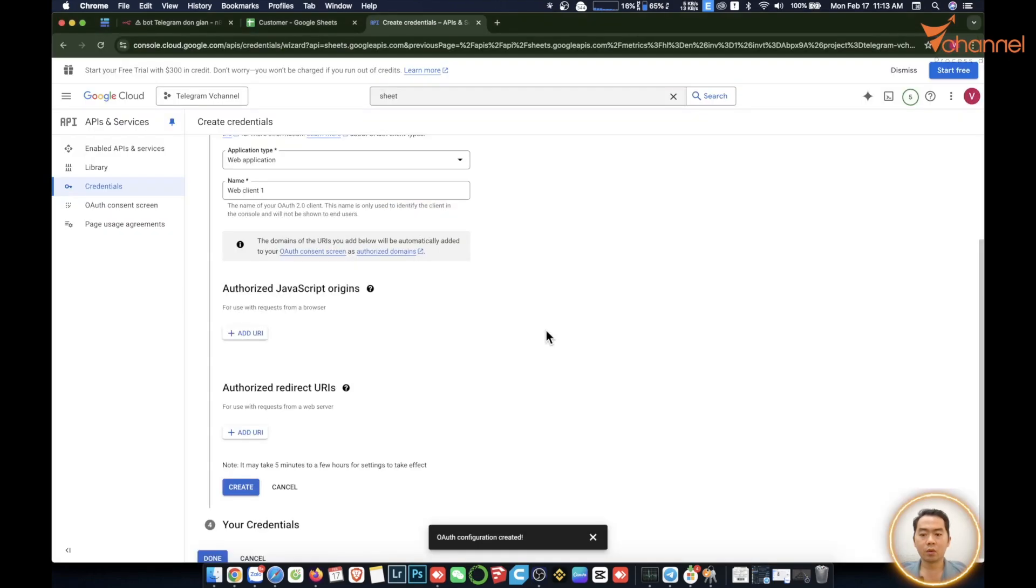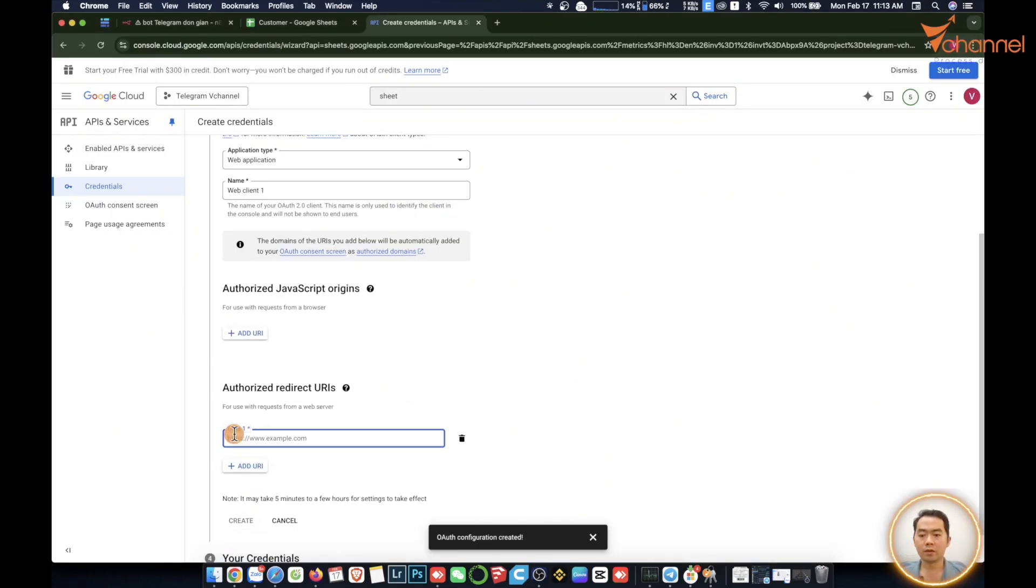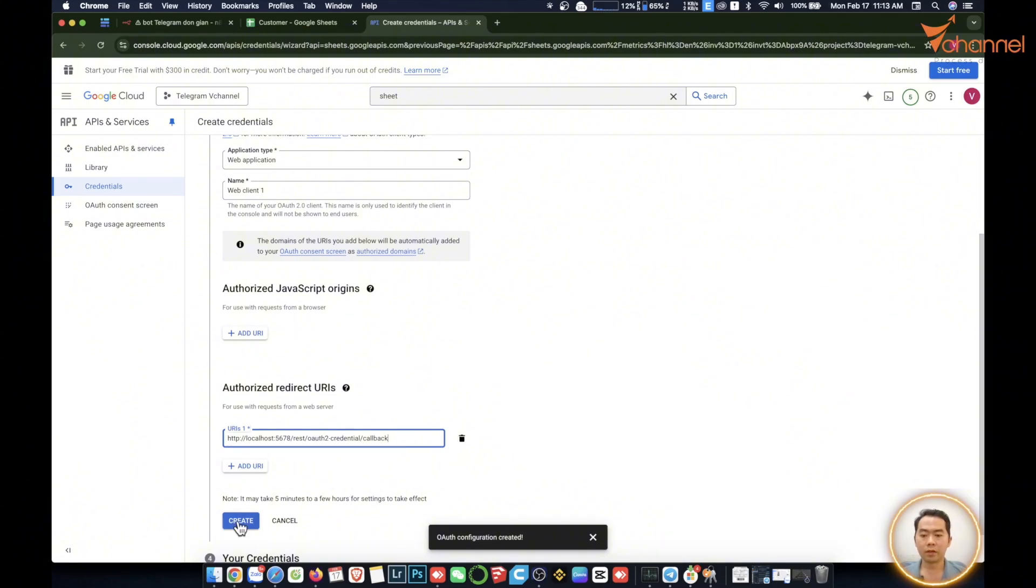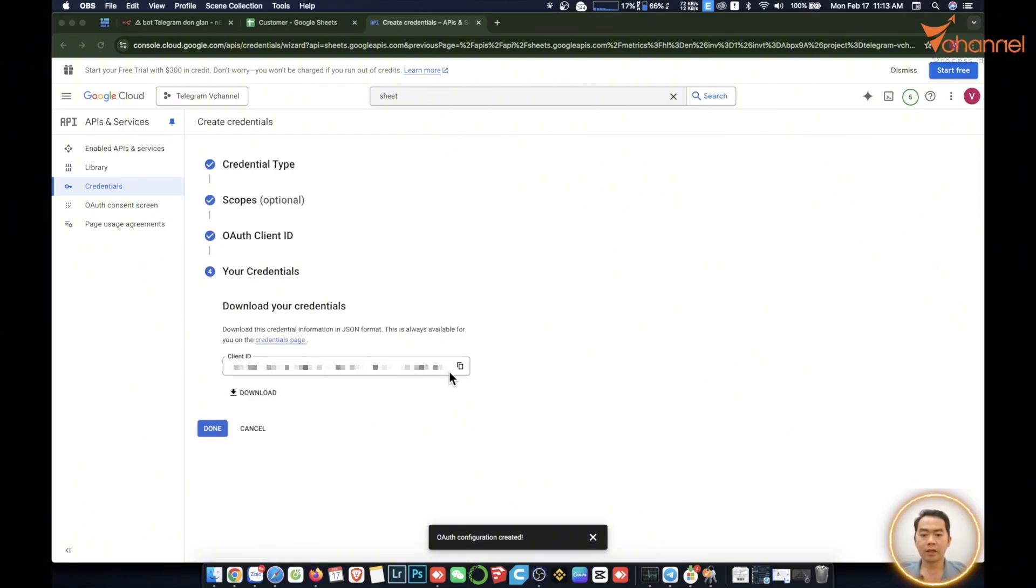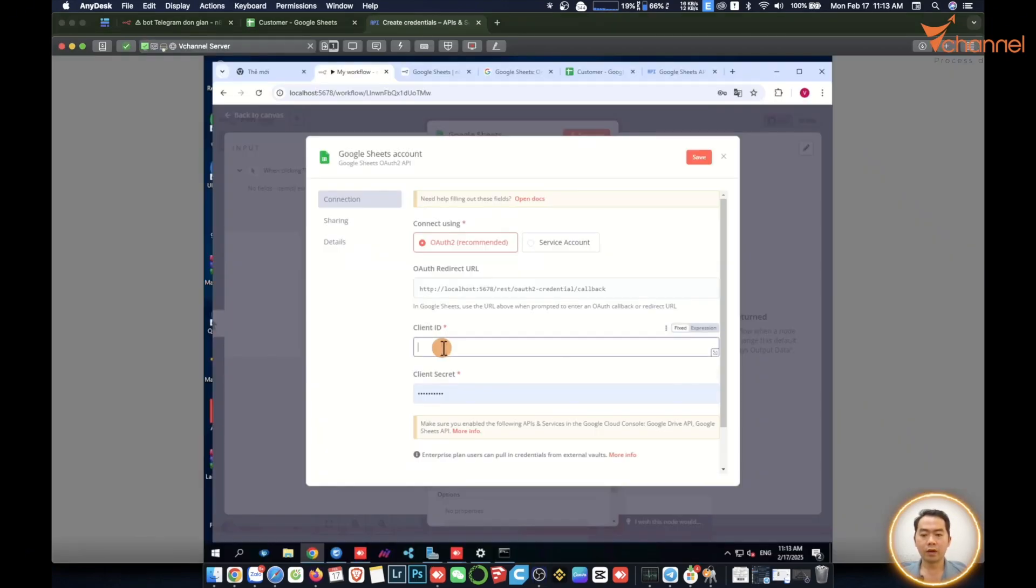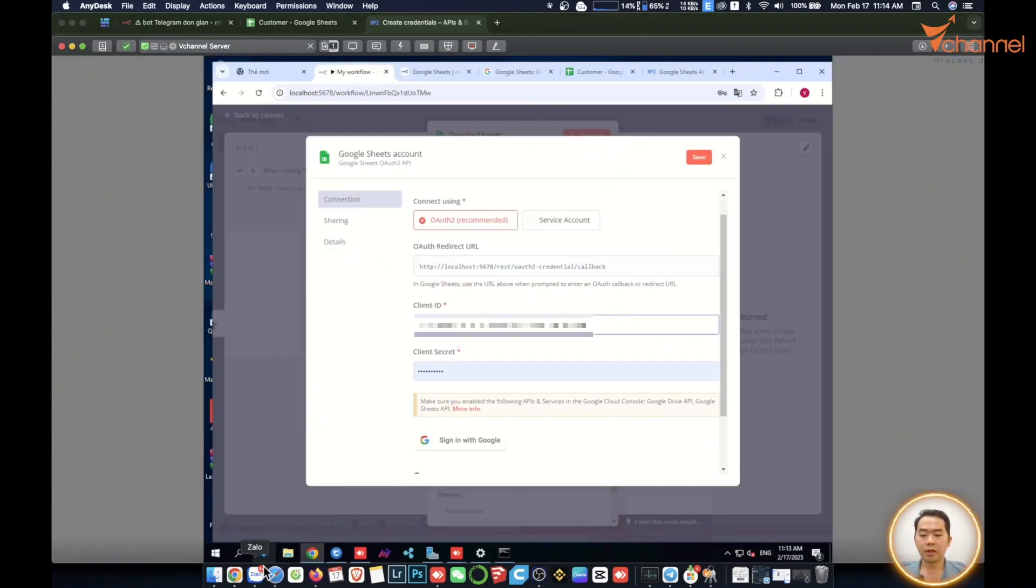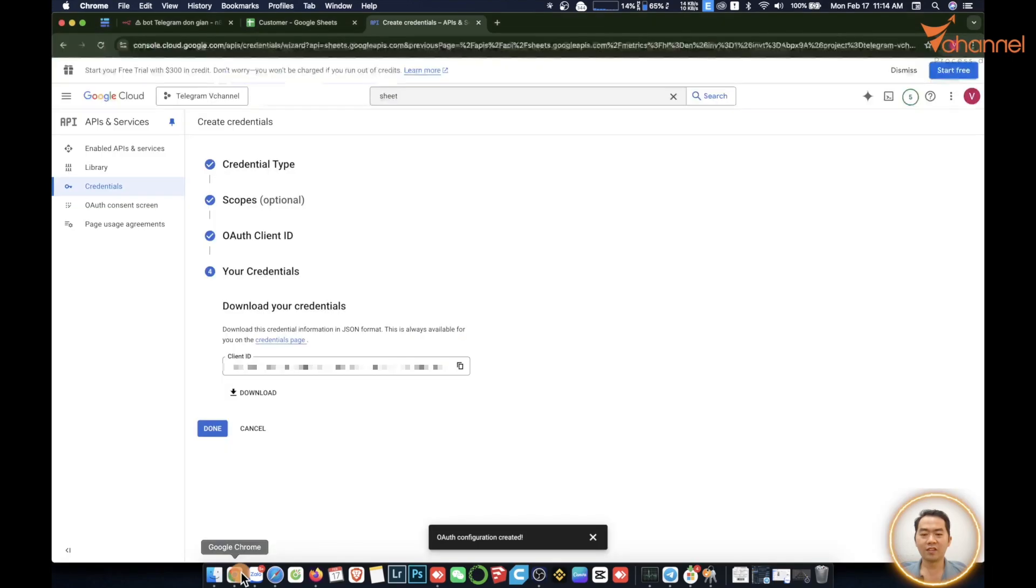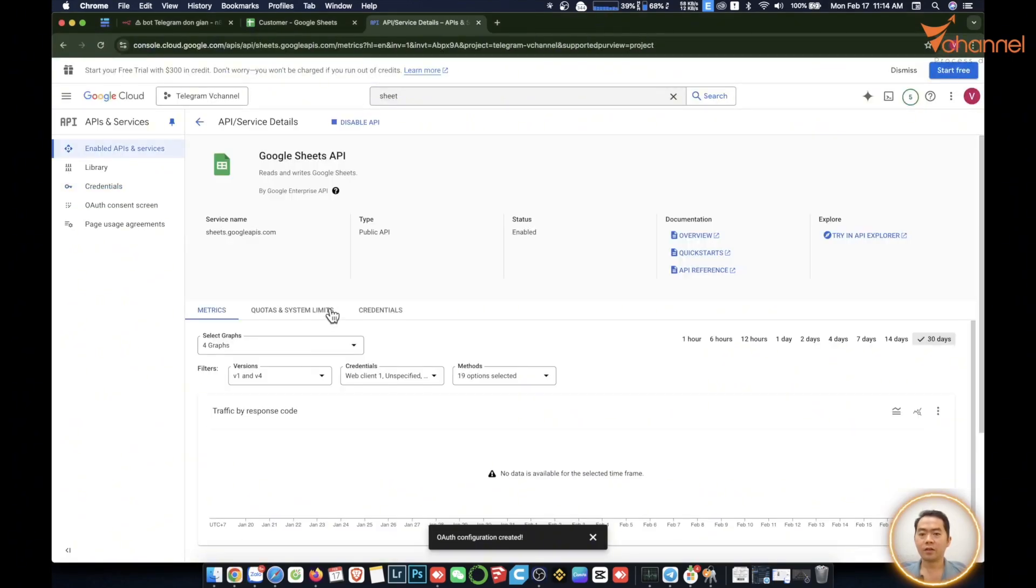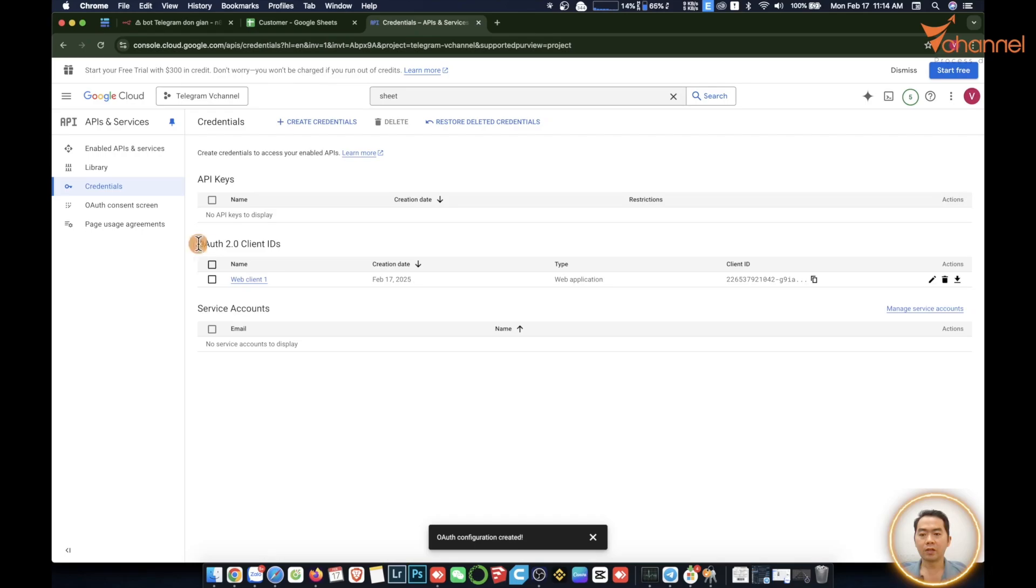Then we press create. Now we are given this client ID. We will copy this ID back to n8n, paste on client ID here. Then we go back to Google Cloud, we press done. Then we go to the next step is credential. We have authentication client ID. Have client secret here.